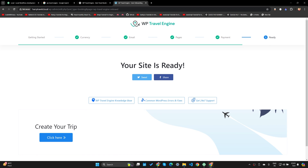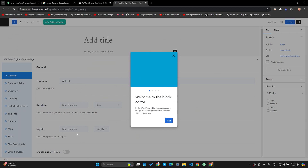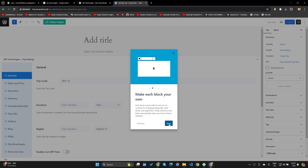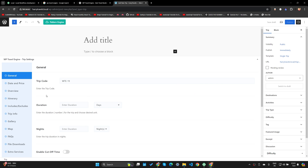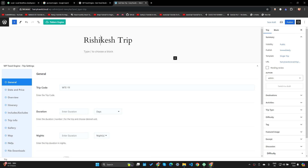It's asking me to create my first trip. This is a travel booking website so I should create a trip so customers can purchase it. Let's click on 'Click here now.' It's introducing me to the WordPress block editor. Let's click Next, Next, Next, Get Started. Let me add the title of the trip — let's call it San Francisco Trip.